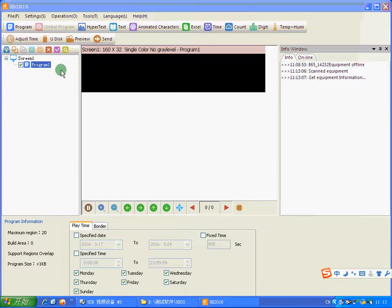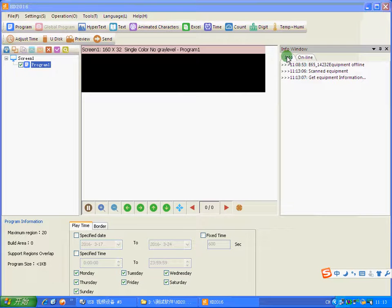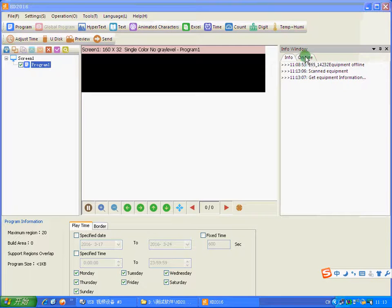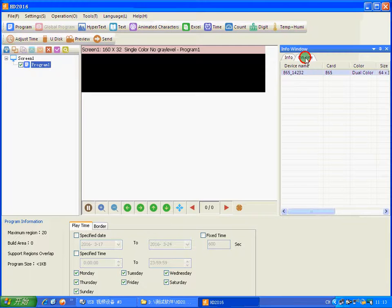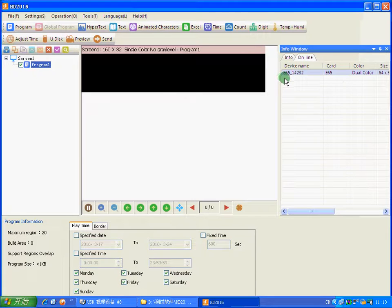Okay. And we have opened the software. You can look at the info. If it has read our card E65, you also can click online device. You can see this device name. We have connected our card E65.